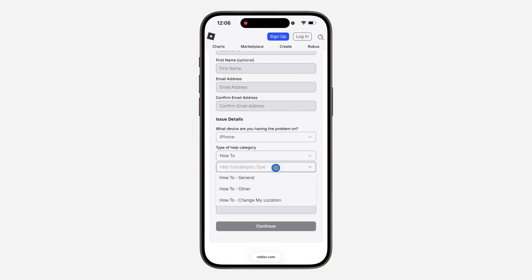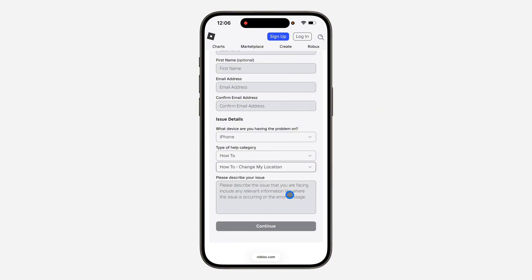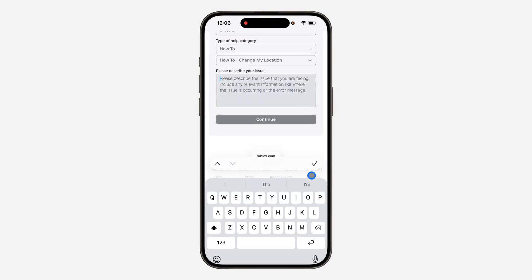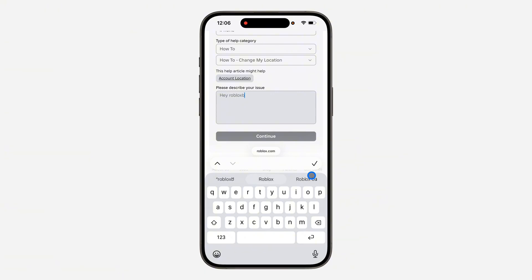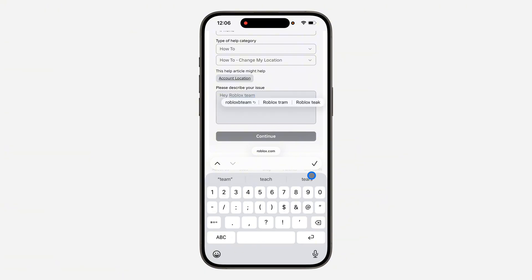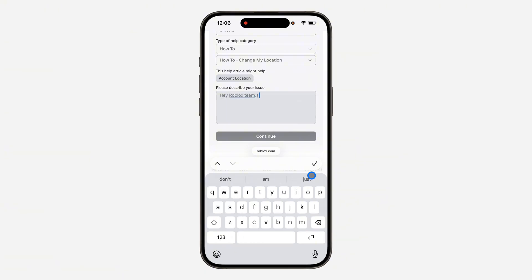Under 'How To,' click on subcategory and click on 'How to change my location.' Now tell them: 'Hey Roblox team, I have the wrong location on my account and I want to change it.'